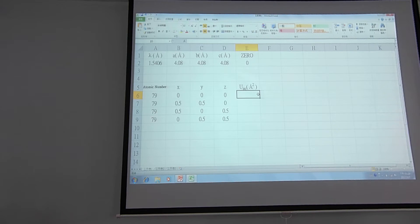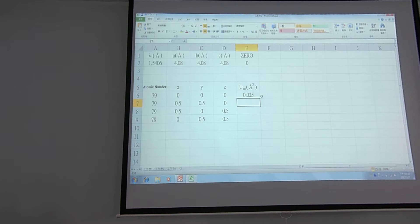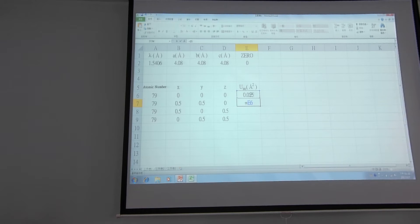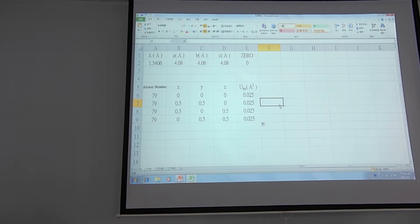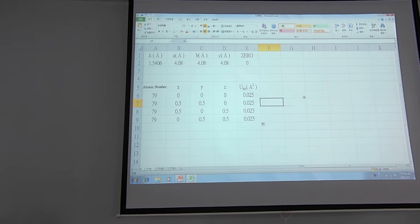We will put the default value of U_ISO equal to 0.025. We will let the next cell equal to the E6 cell — just type the equal sign and click cell E6, then press Enter. We drop and copy this so all four atoms share the same U_ISO value. These are the parameters that we will later refine in the GSAS program, but now you will manually build the diffraction pattern yourself, which is a very good exercise.